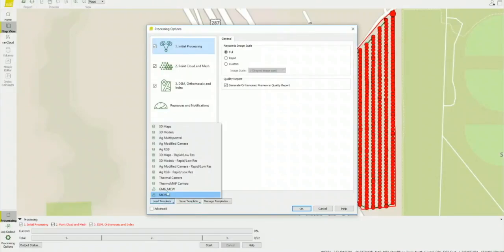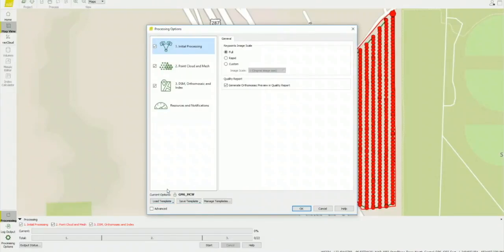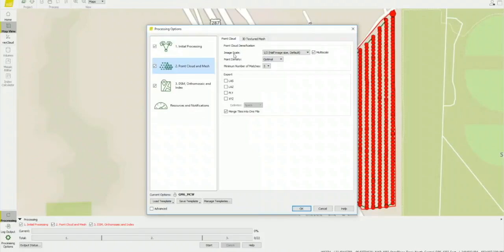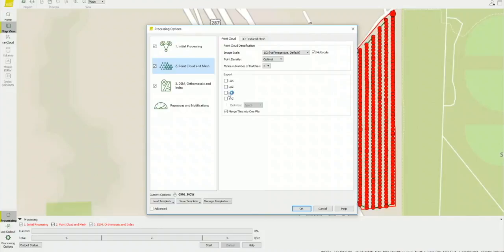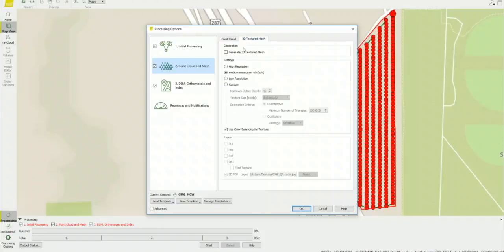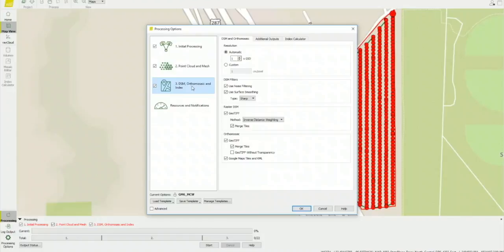So in step one, I leave it at default, which is full image resolution. Step two, I leave the point cloud at half scale and leave the output files for the point cloud unticked because it takes longer to process and I don't need the point cloud for this project.